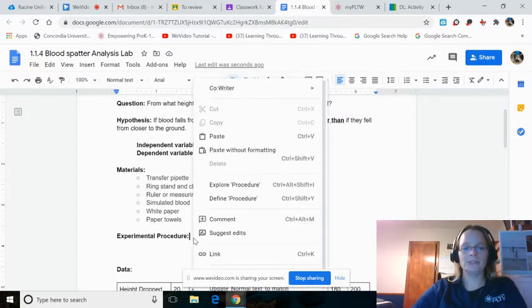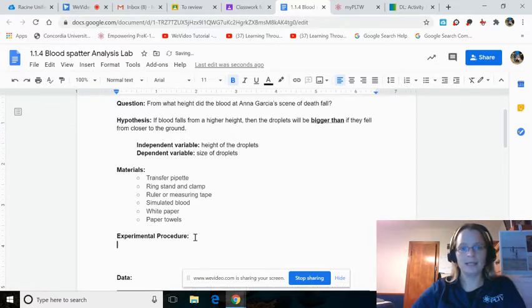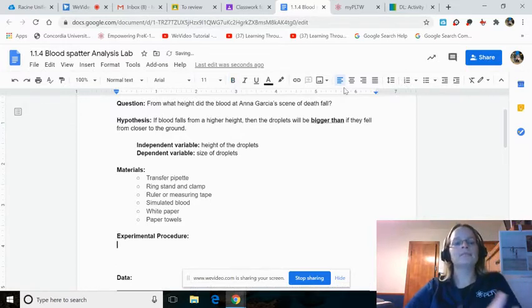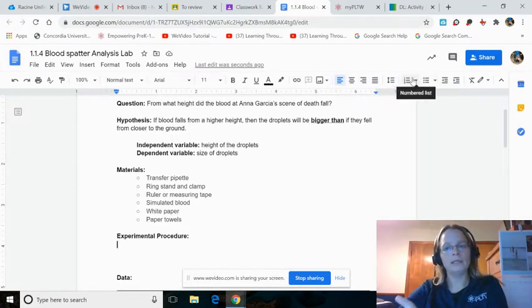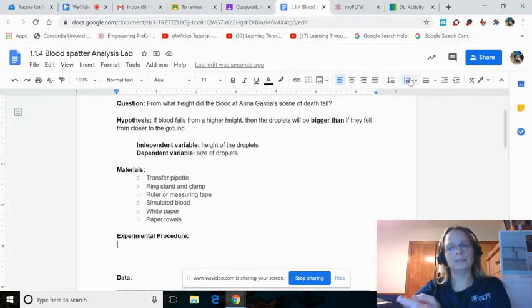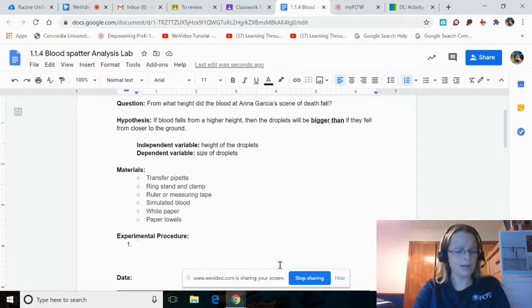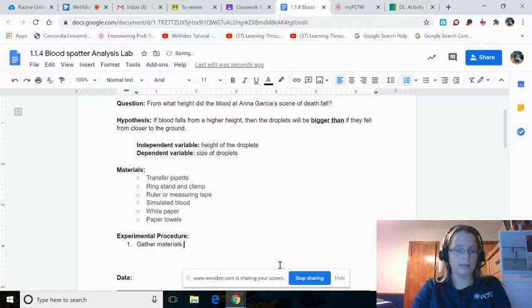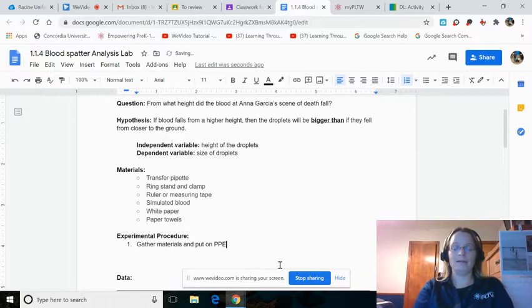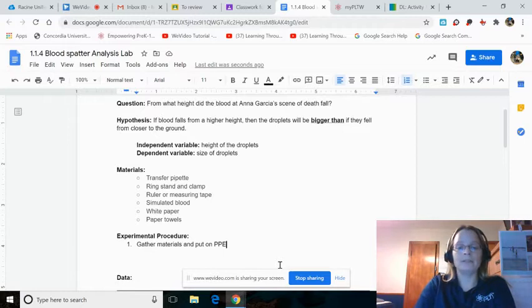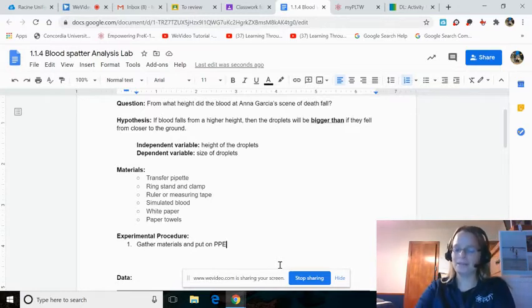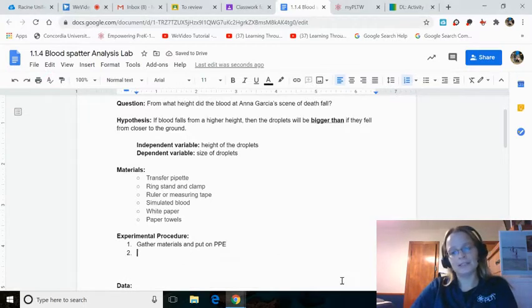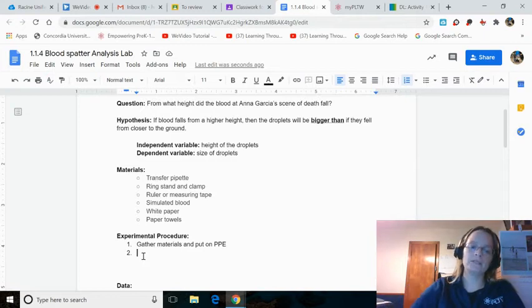Experimental procedure. This is where you guys get to come in. Experimental procedures are always numbered lists. Up here, in the upper right side, you see numbered list. Hit that. Number one is always going to be the same: Gather materials and put on PPE. I guess one thing to be grateful for coronavirus is that I now don't have to define what PPE is. You all know.